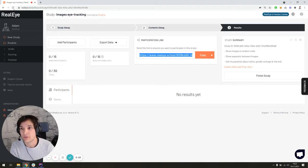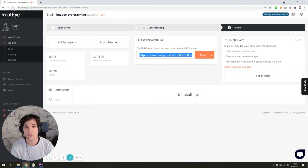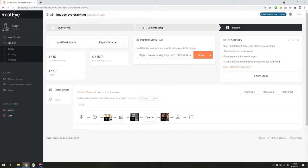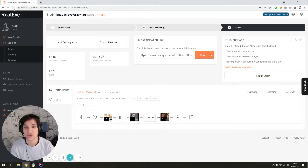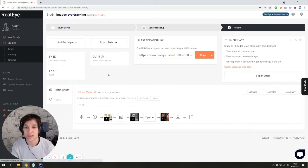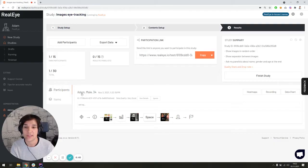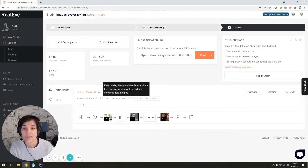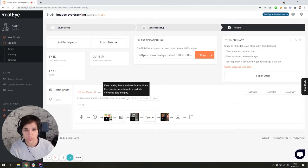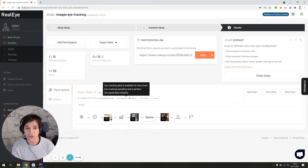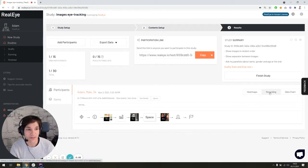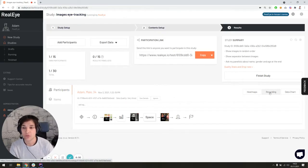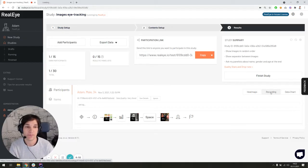So let's go back to the researcher dashboard. So as soon as any participant, any tester finishes his or her test, the results will be available here. So in this case, Adam, Male 34, this is me. The data quality was graded as very good, which is very good. And we have actually three different ways to analyze the data.